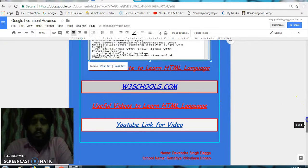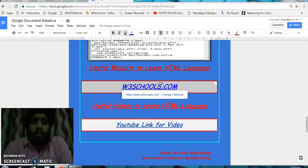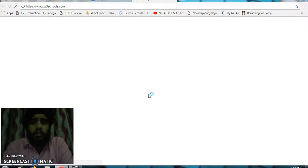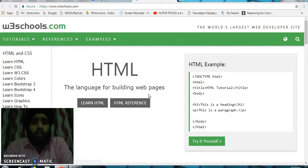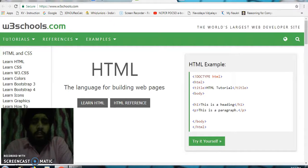After that, I have given a link for the website from where we can learn the HTML language in a very organized way. You can click on this and the website will open. On the left side, you will get all types of HTML programs.